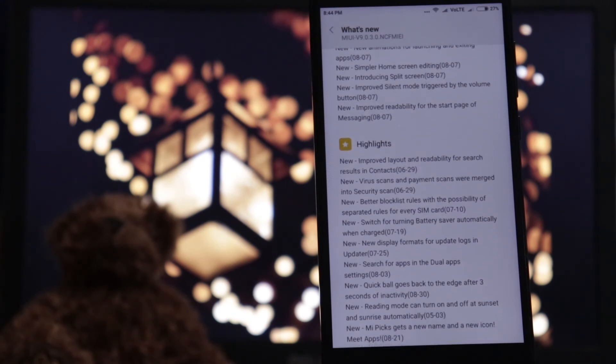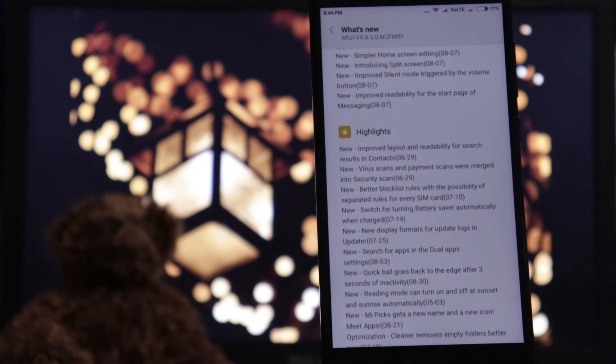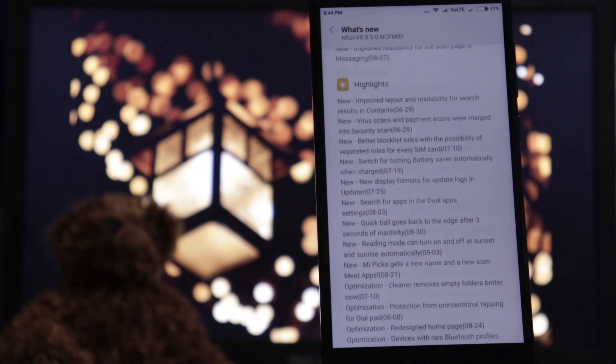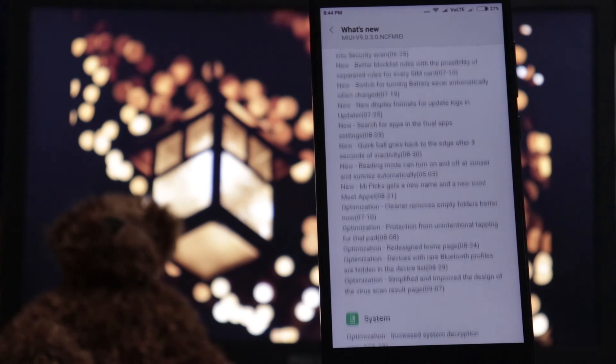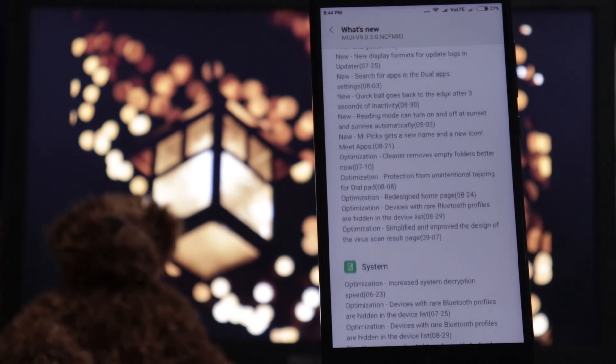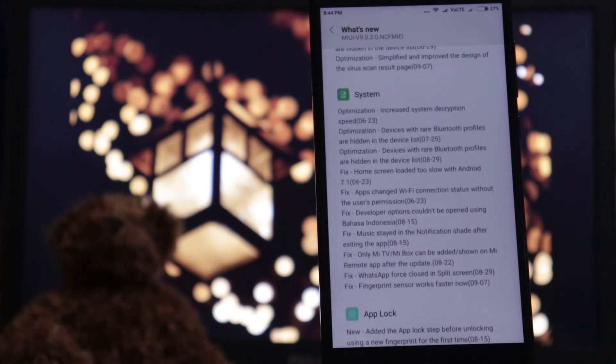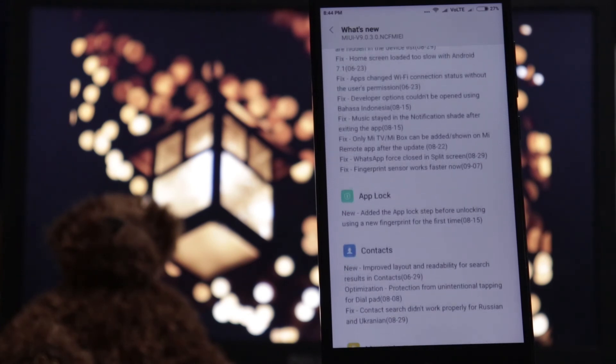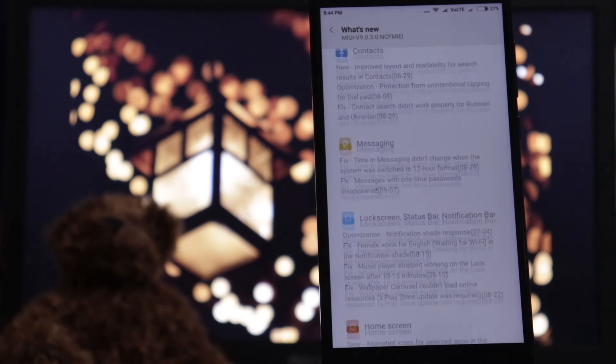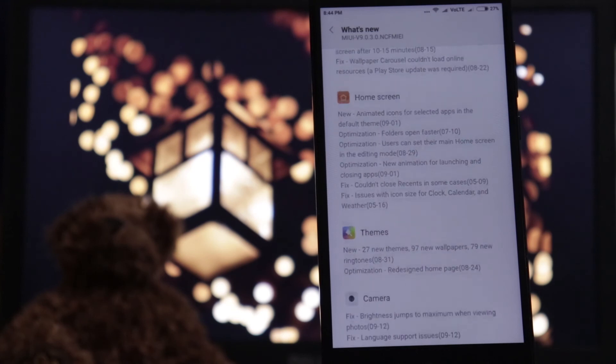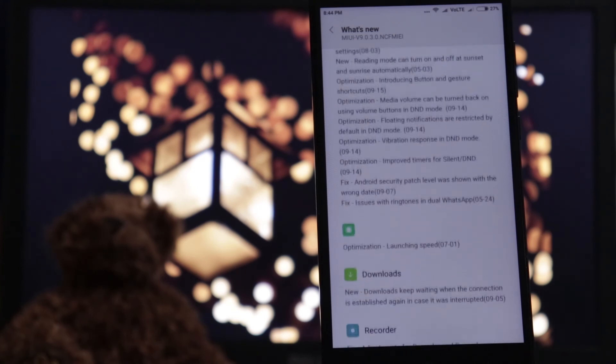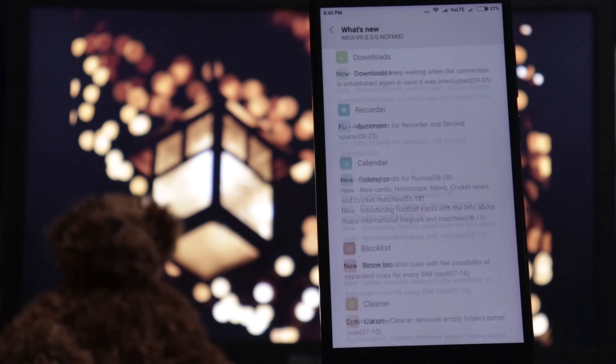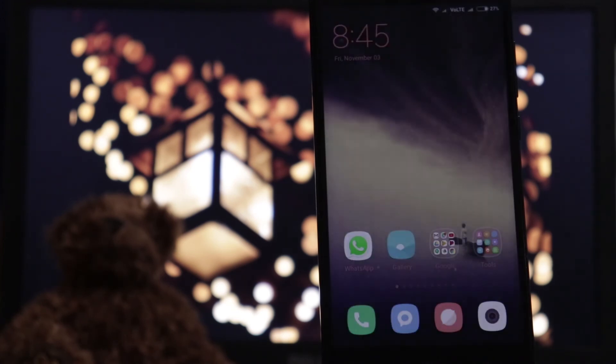There is split screen. There are many features on the screen. Now we have MIUI 9. Yes, there is split screen here.